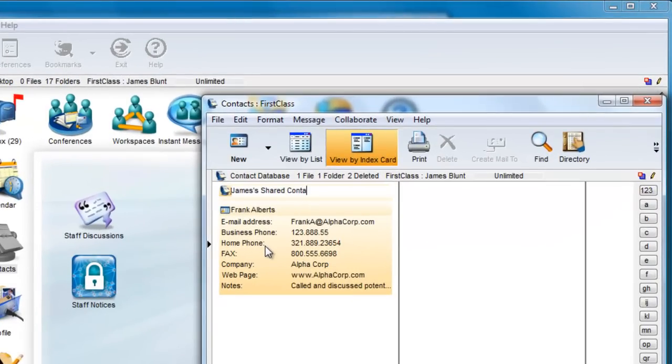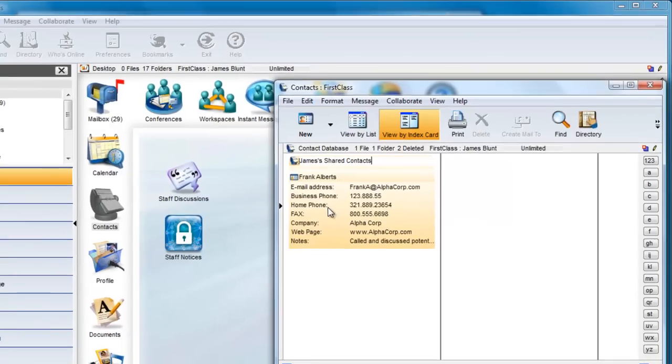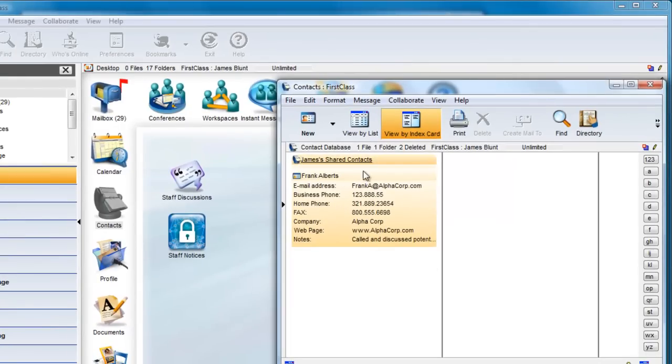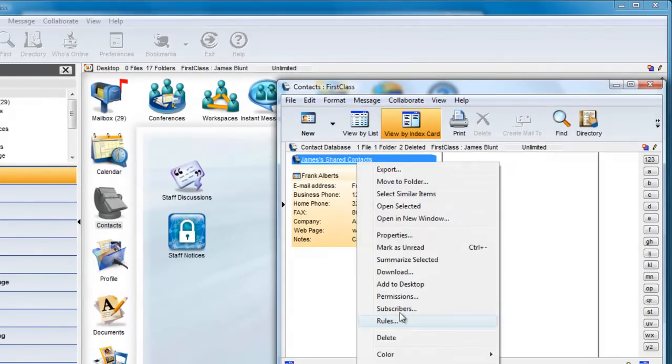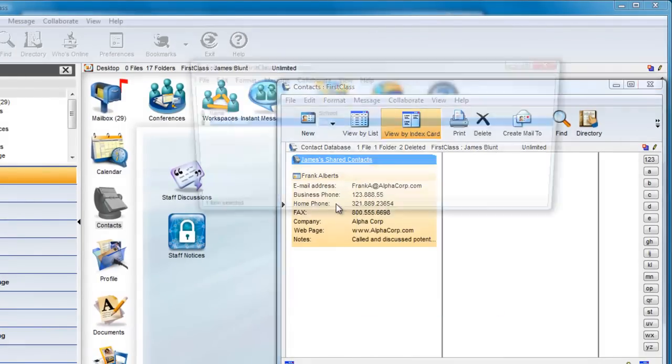These two items are still available to James when he addresses an email, however he can now share this database with Colton.